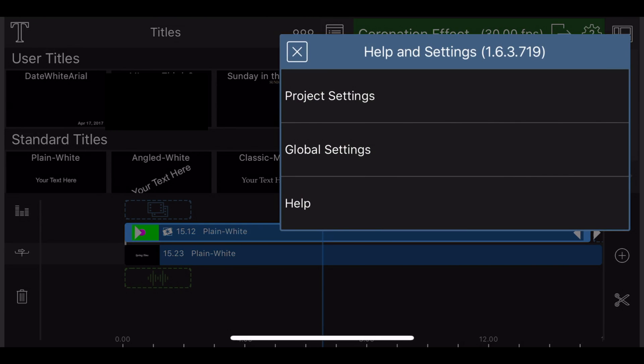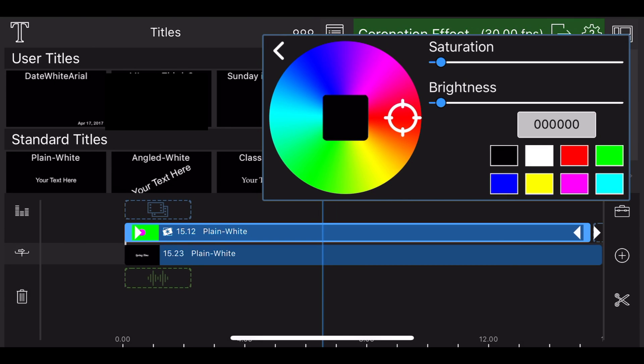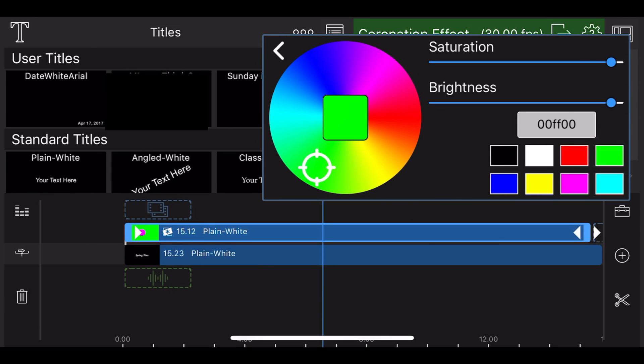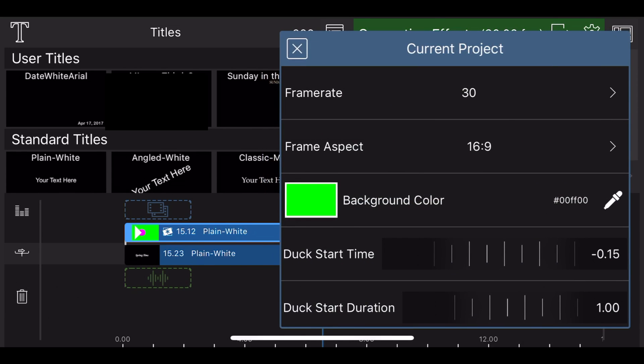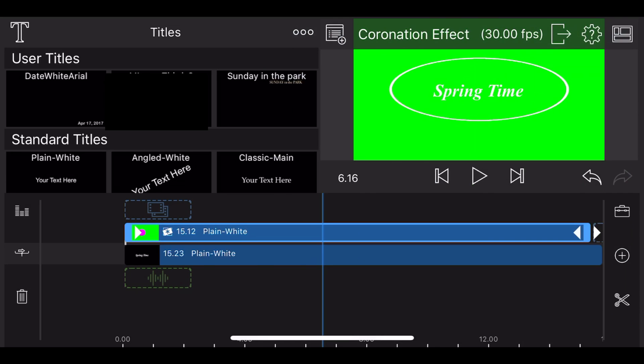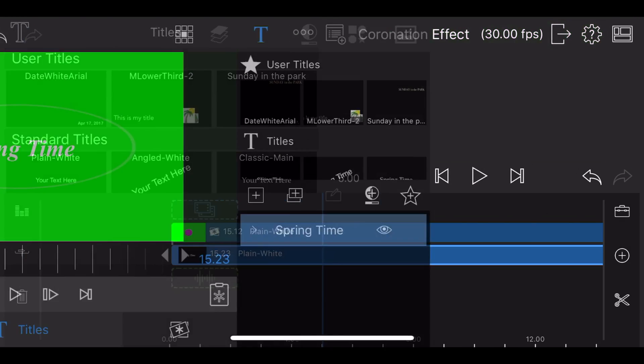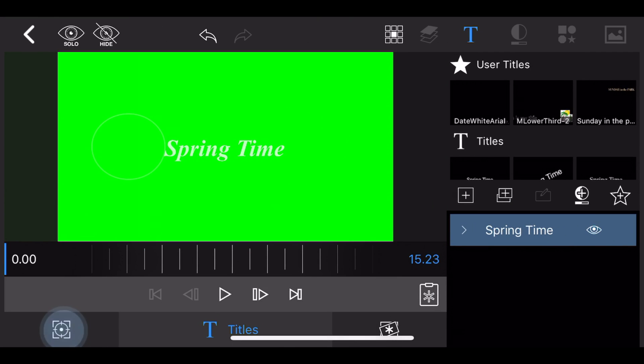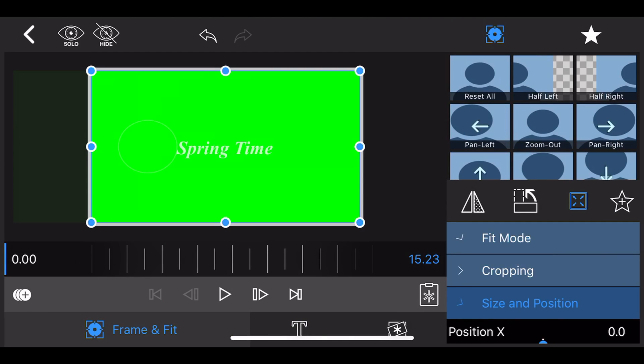Now let's edit the text in the bottom track. Go to the keyframe and fit, size and position. Leave the text untouched until the three seconds mark. For that to happen, create one keyframe at the zero seconds mark and another keyframe at the three seconds mark.